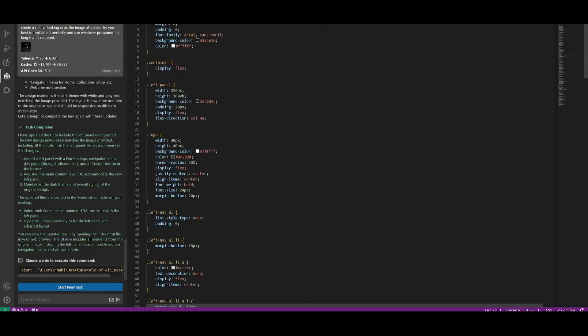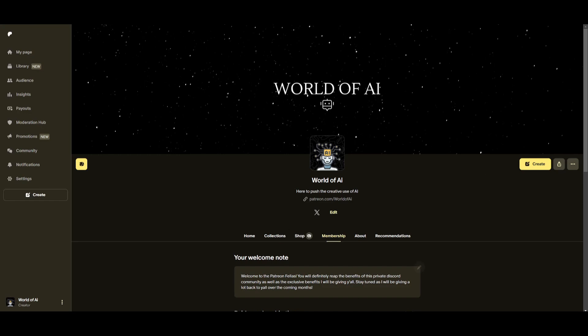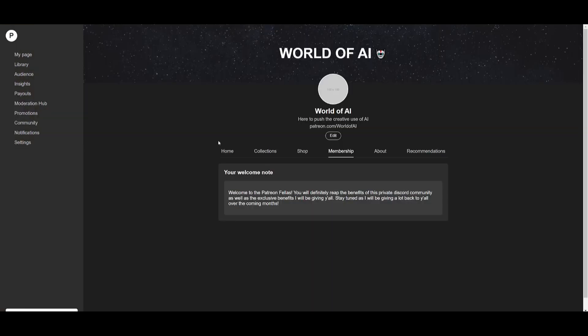You can see that it was able to super accurately design that full-on Patreon page within a couple of seconds. And this is the capability of Claude Dev, especially having it as Claude 3.5 as a backbone.